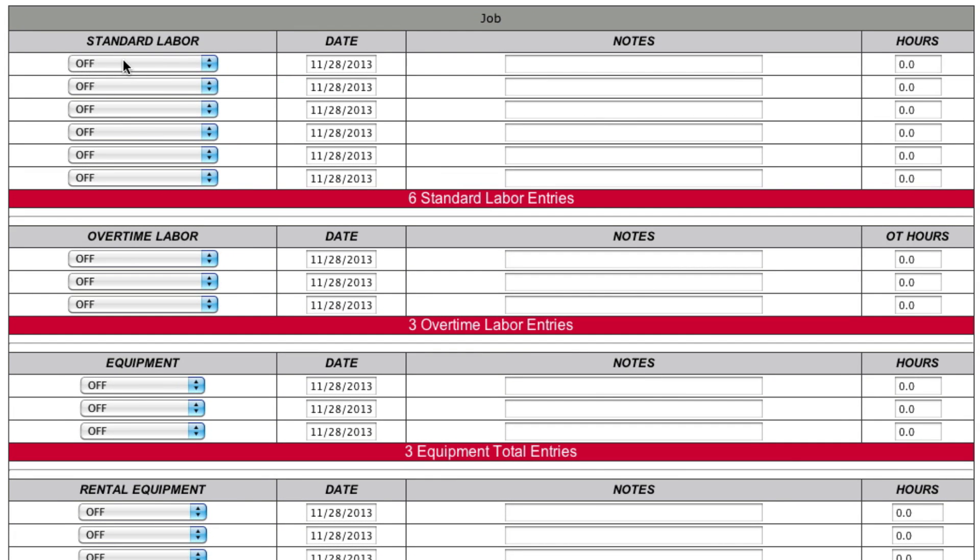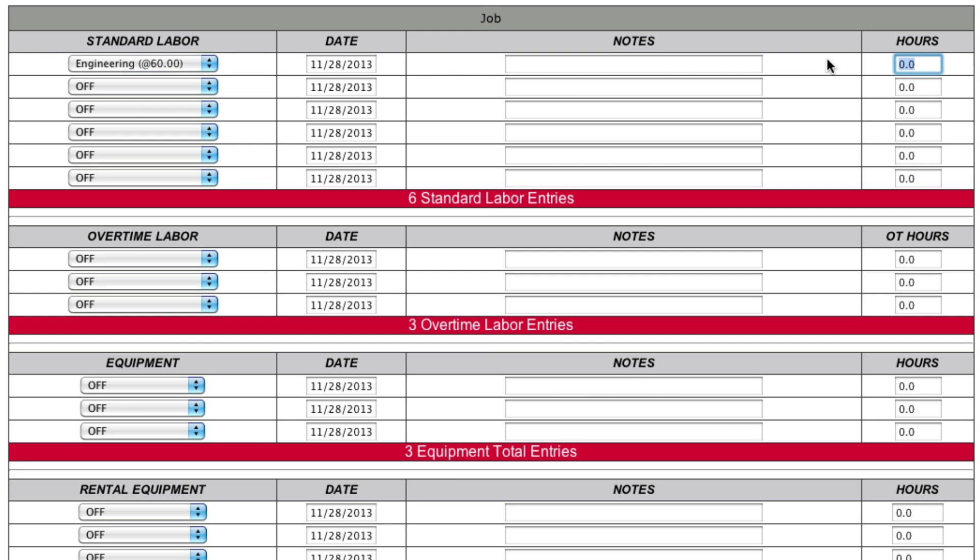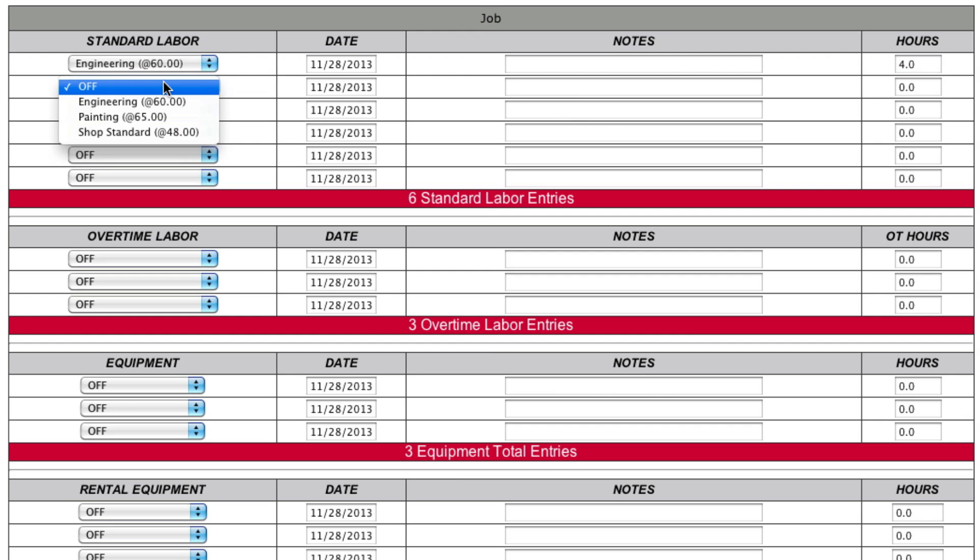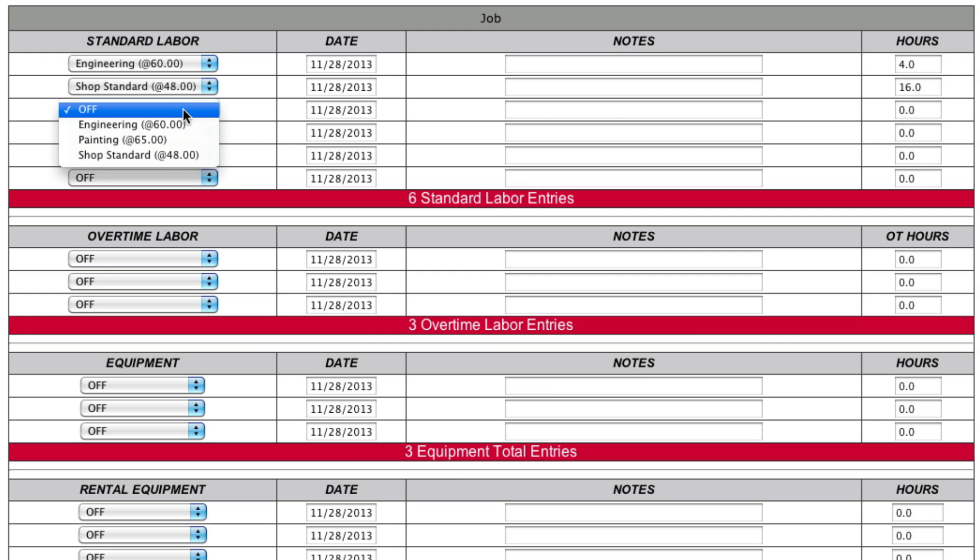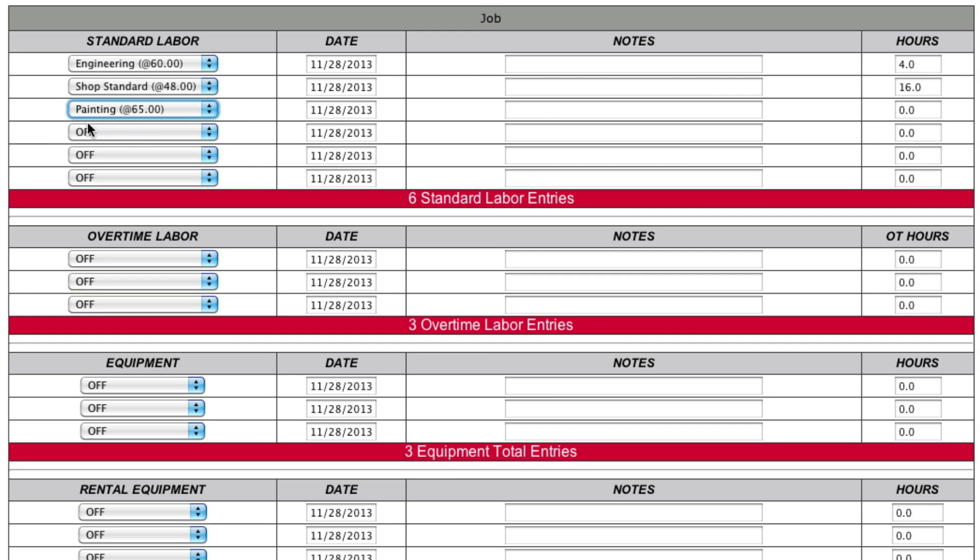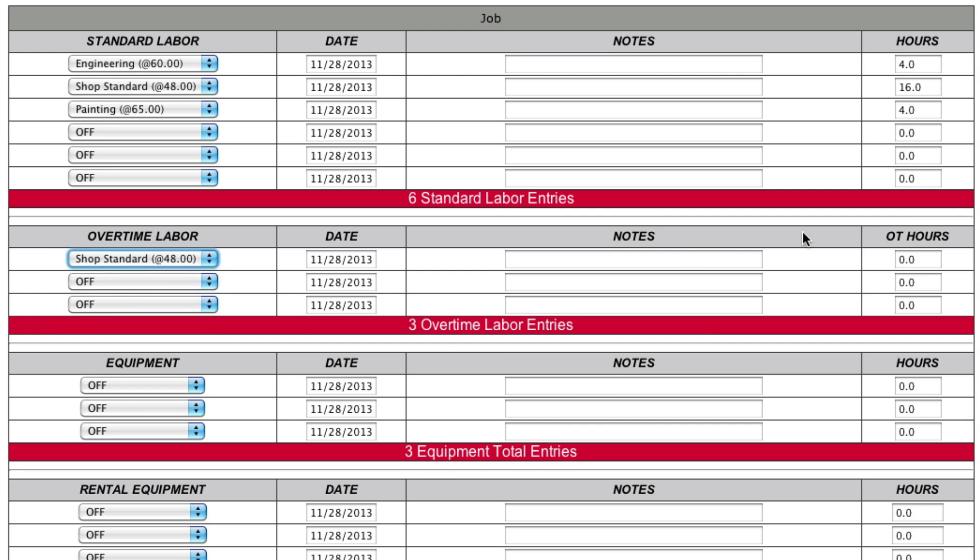Okay. Now you're going to estimate this job. So let's just say now you're going to need engineering. You're going to need say four hours of engineering. You're going to need your standard shop rate. Say that's going to be 16 hours in your shop rate. And then you're going to need to paint this. And you're going to need another four hours of painting. Now they're putting big pressure on you. So you know there's going to be some overtime. So let's just say that in the shop you're going to add in five hours of overtime. Because it's a rush job.